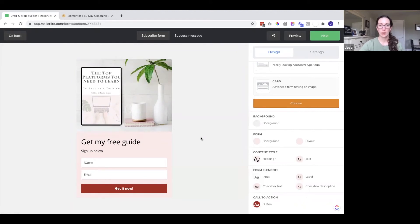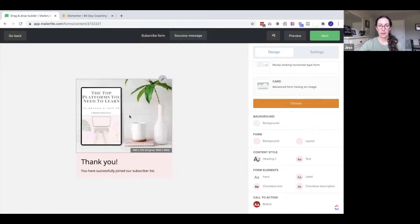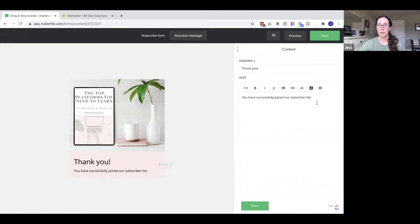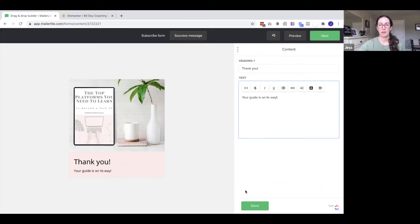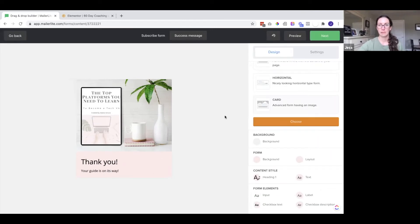Once you are happy with the form you can also edit the success message. So up here this will display after they sign up. So right now it says thank you you have successfully joined our subscriber list. I don't love that so let's change it. Okay and click save.